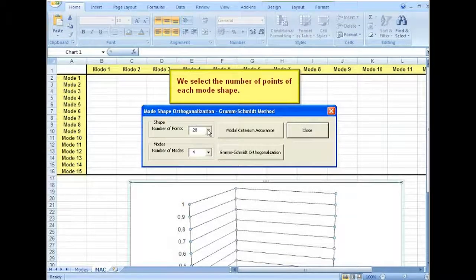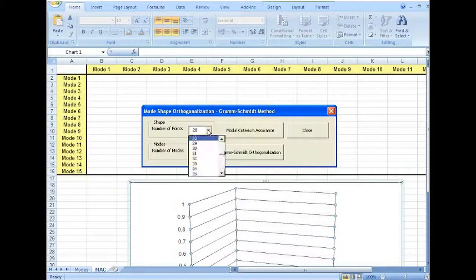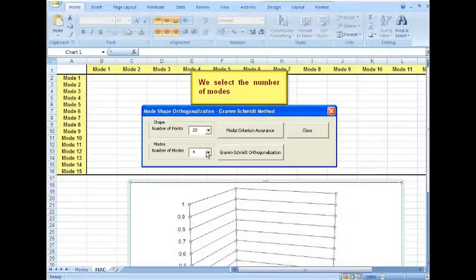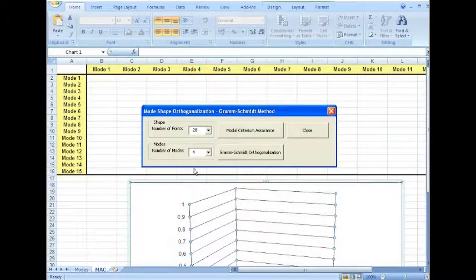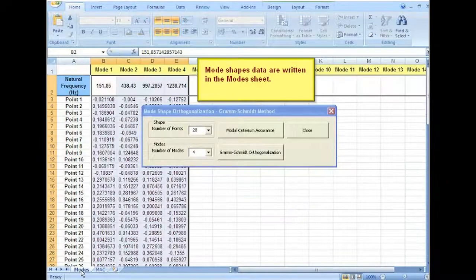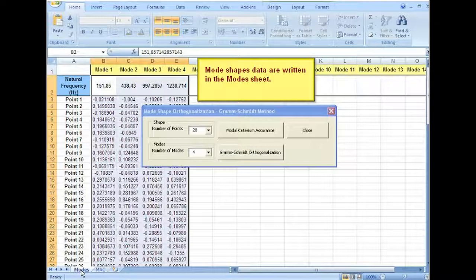We select the number of points of each mode shape. We select the number of modes. The mode shapes are all written in the modes sheet.